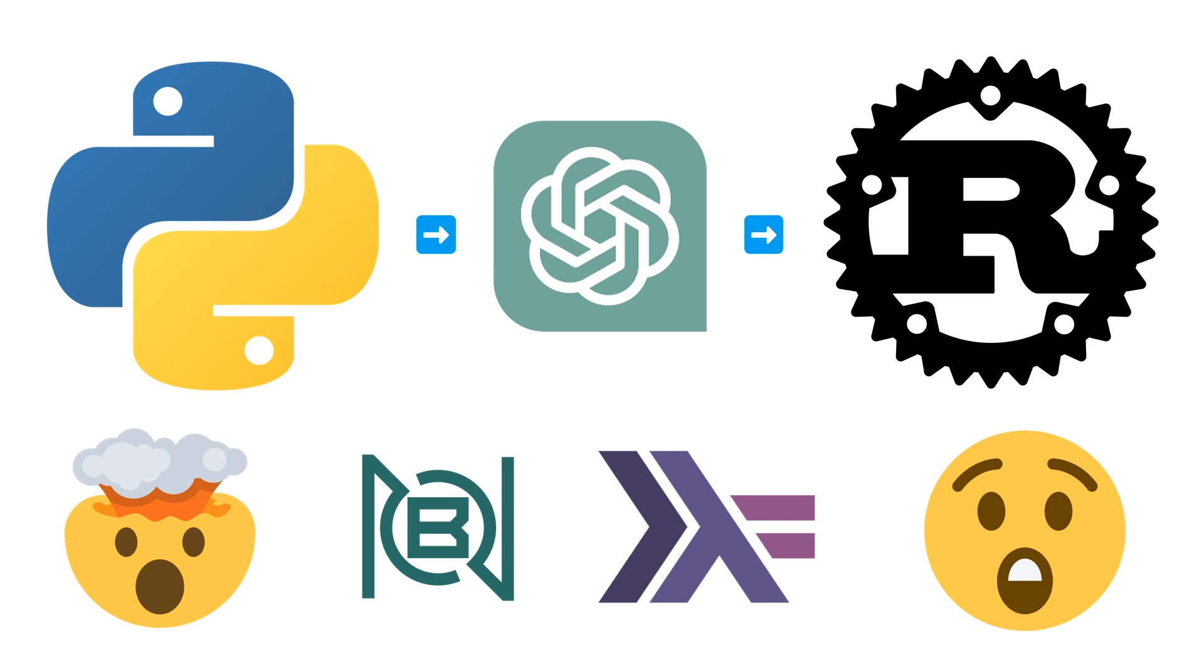Welcome to a code report video where we are going to show how Python combined with ChatGPT leads to beautiful Rust code and is the future of programming in my opinion.